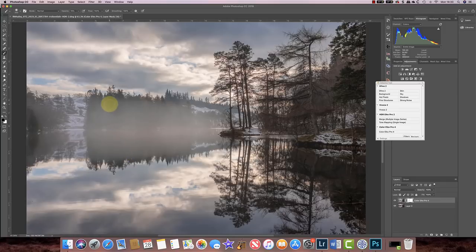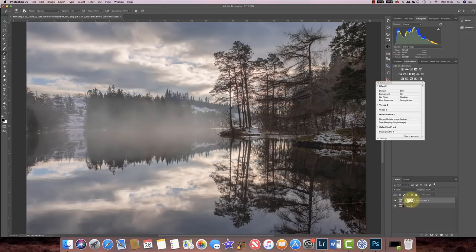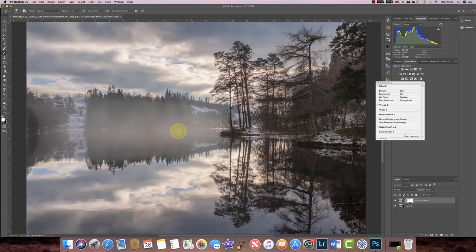I'm also going to come down into the trees here and there to get them to stick through the fog a little bit more. That doesn't look too bad — it looks like a nice mist effect. Maybe I've done that a little bit too strongly, so I'll switch to white now and paint back on my mask to hide some of the black masking effects I created. That actually looks quite good. I'm happy with that and we can now move on to the next effect.